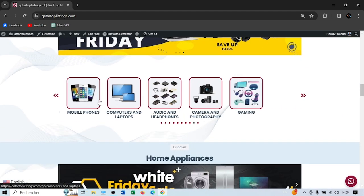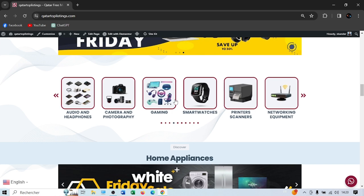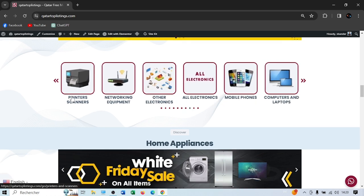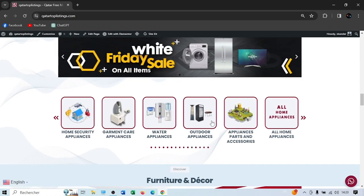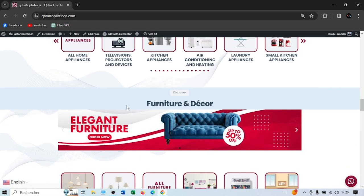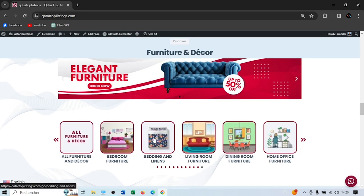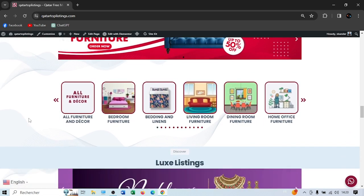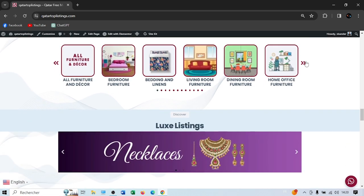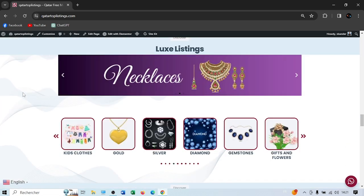Here you have electronics: computers, laptops, phones, smart watches, printers, networking, and everything. Here you have home appliances: television, kitchen, air conditioning, and everything. Here you have furniture and décor: bedroom furniture, bedding, home office, and many more, including kids and outdoors.